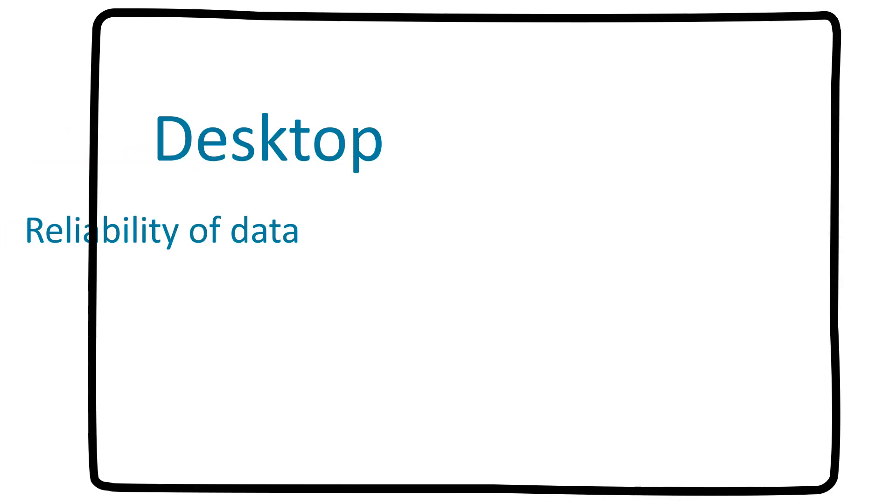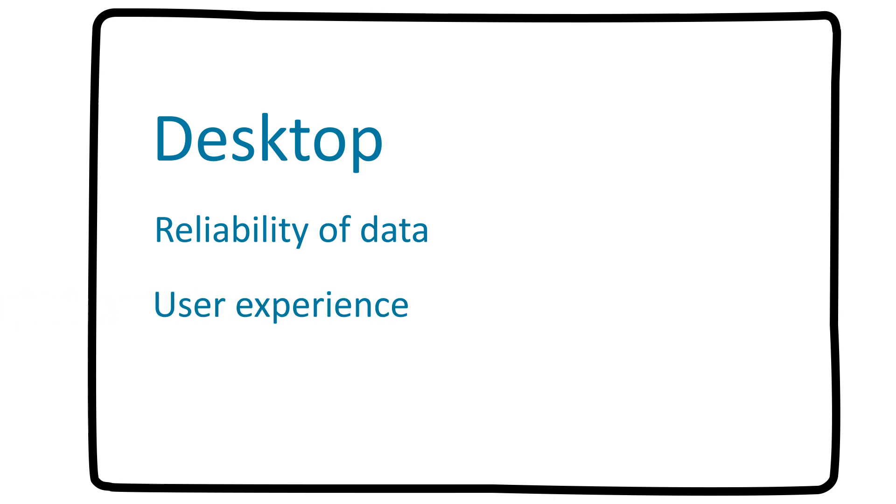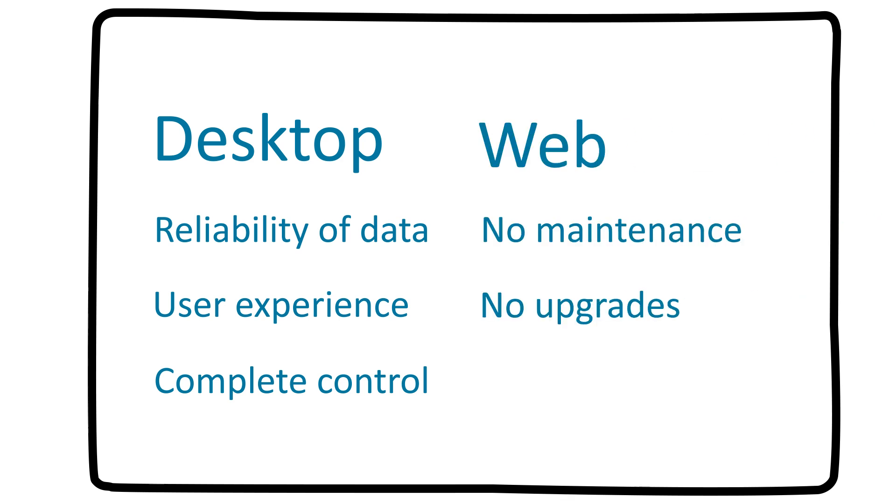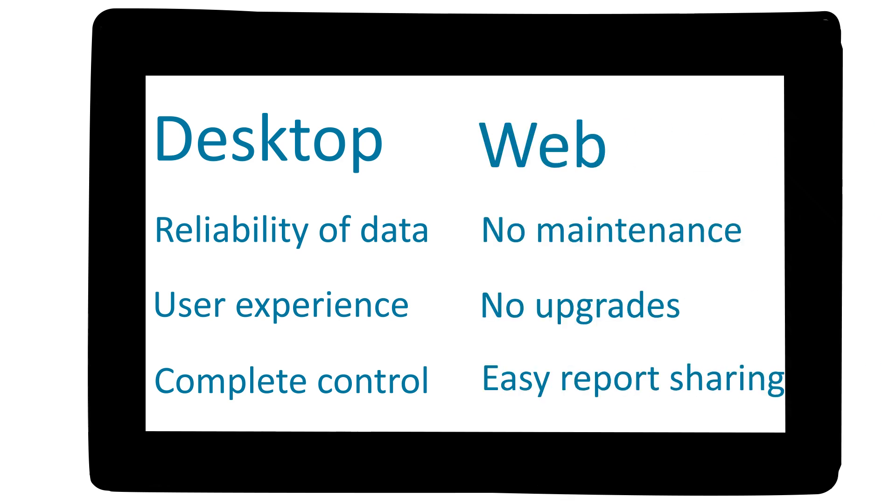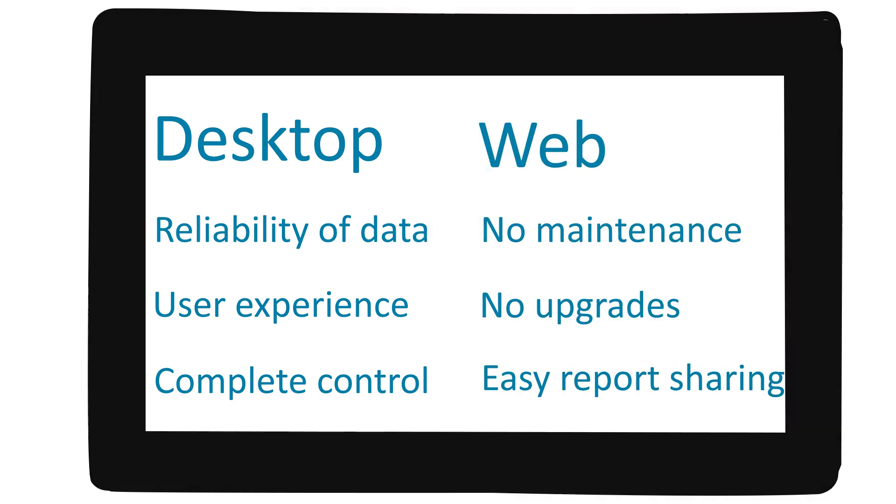Why not have the best of both systems? From the desktop application, you want reliability of data, a better user experience, and complete control over the system. From the web system, you want no maintenance, no upgrades, and easy report sharing.